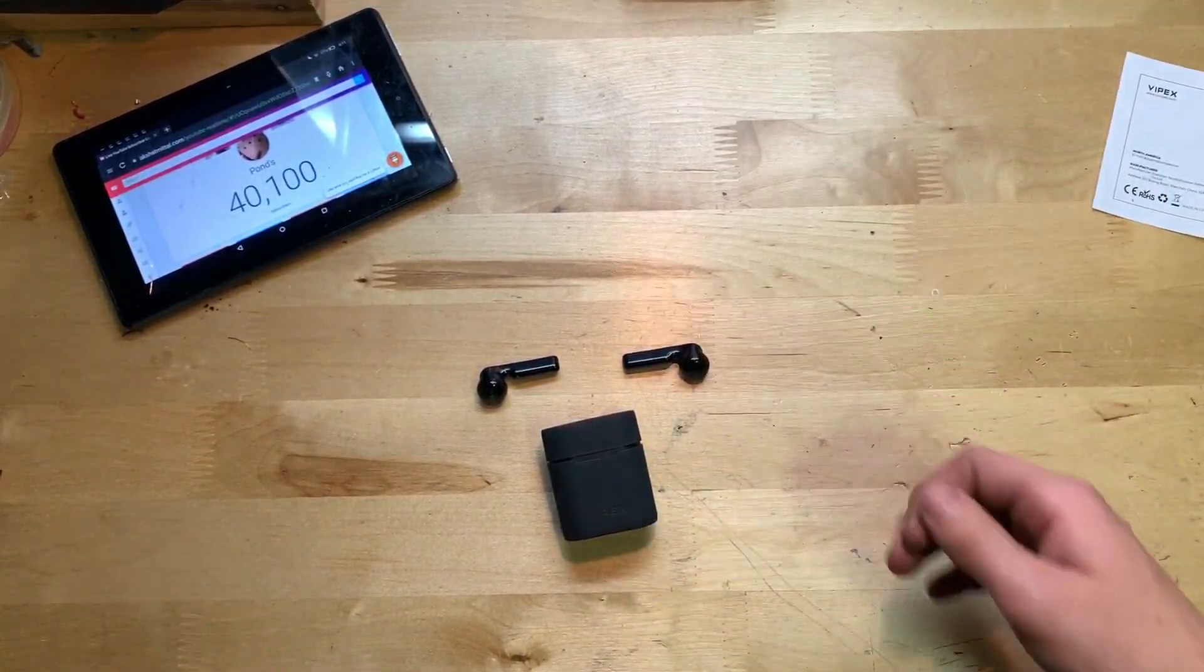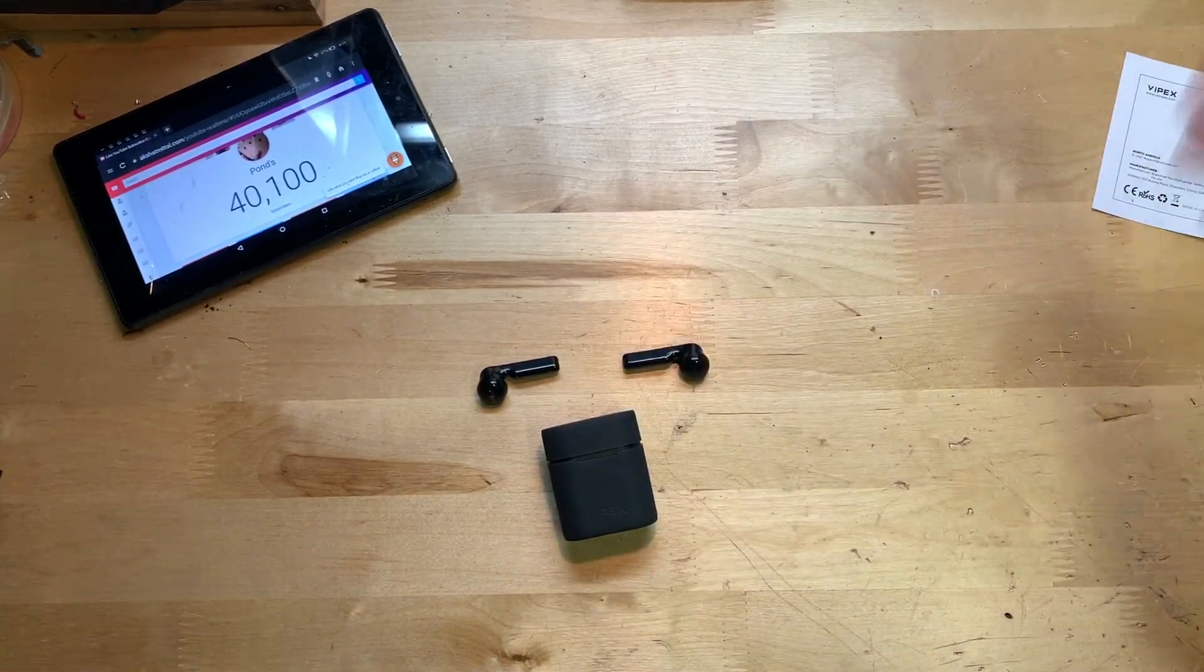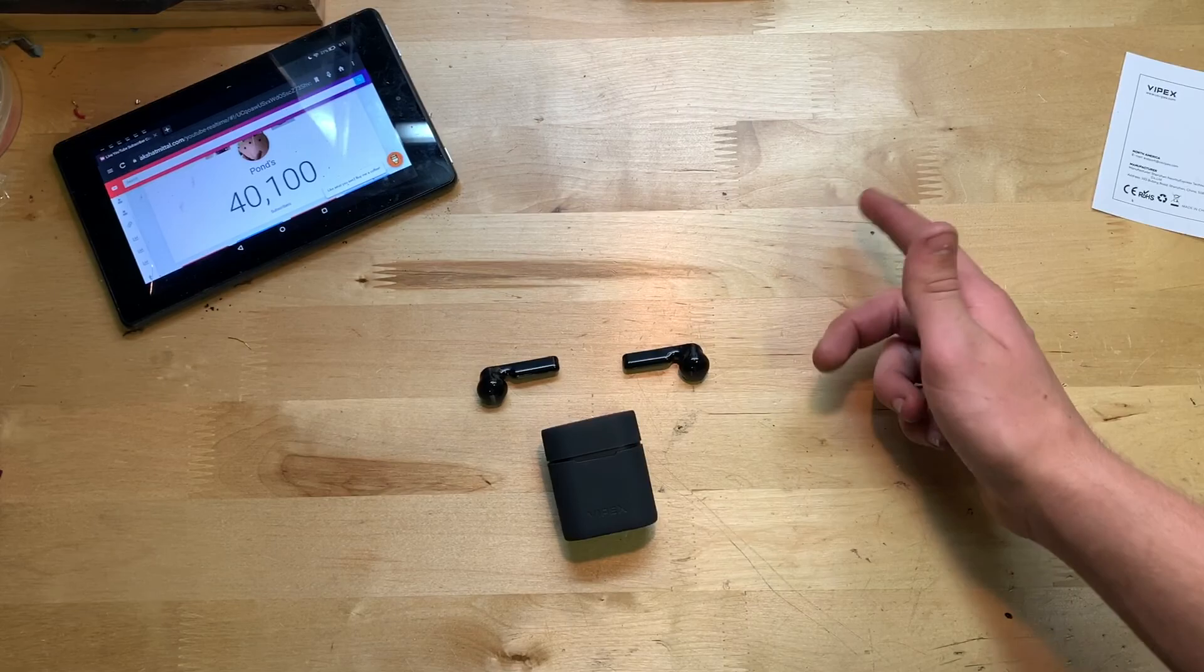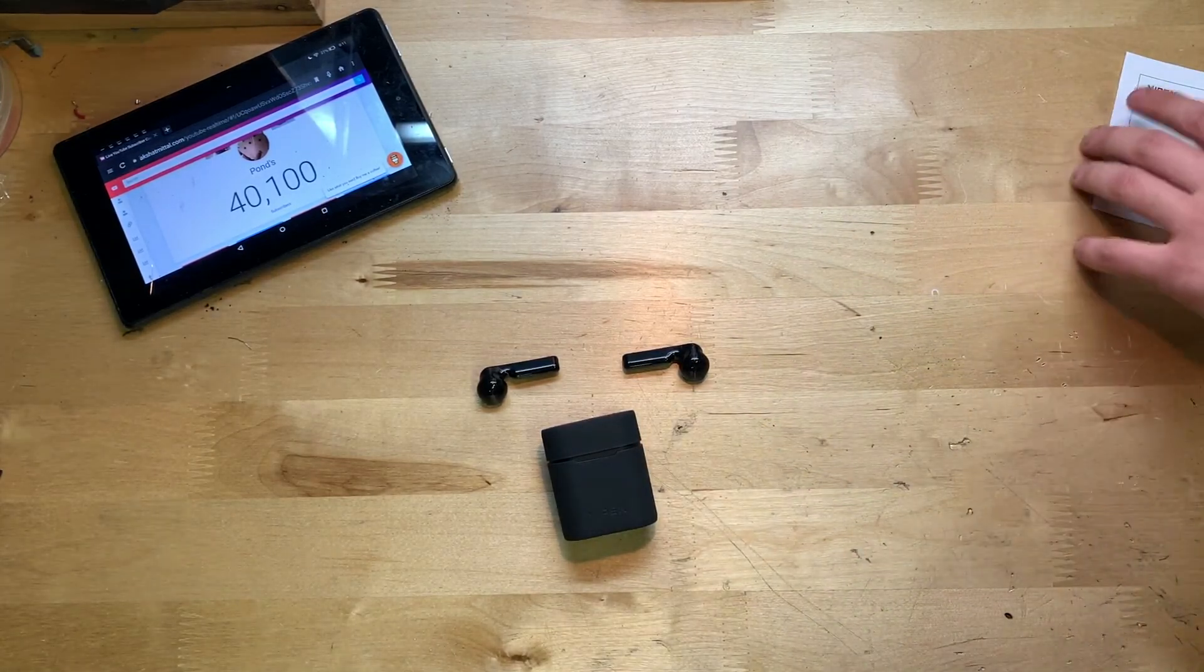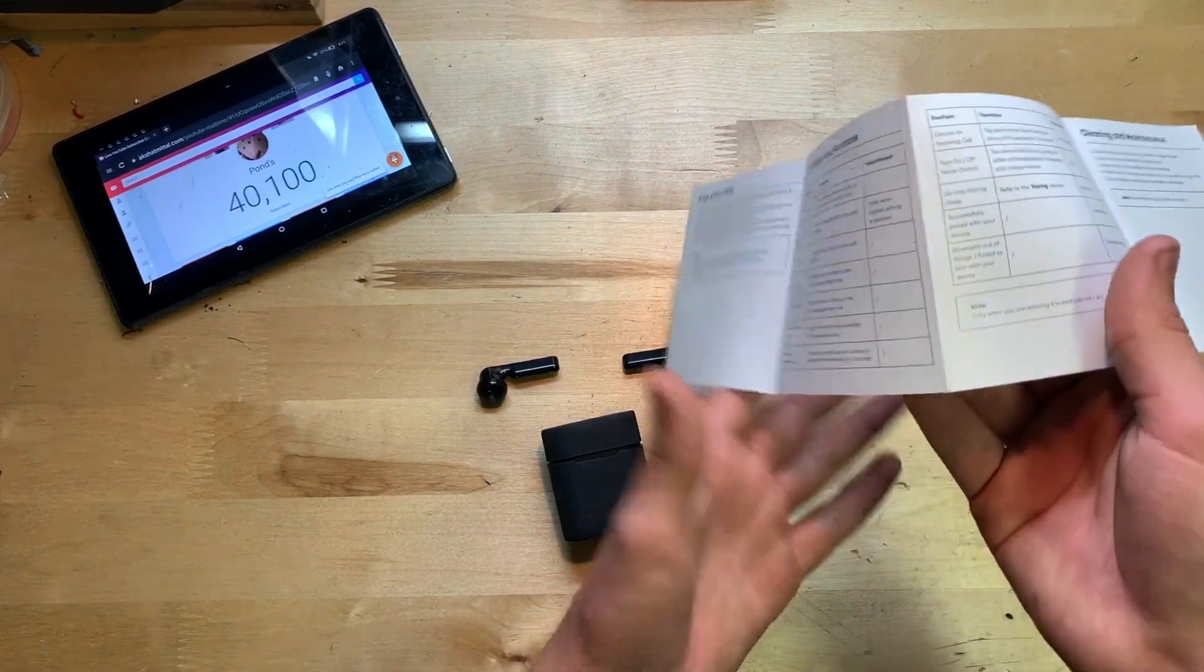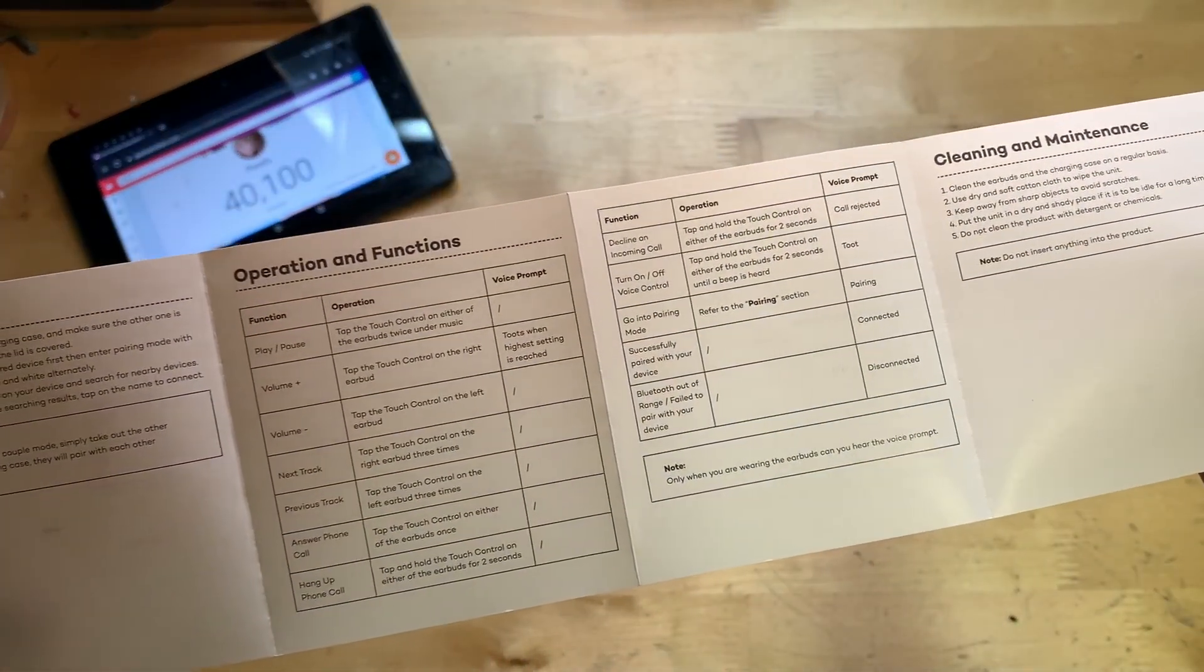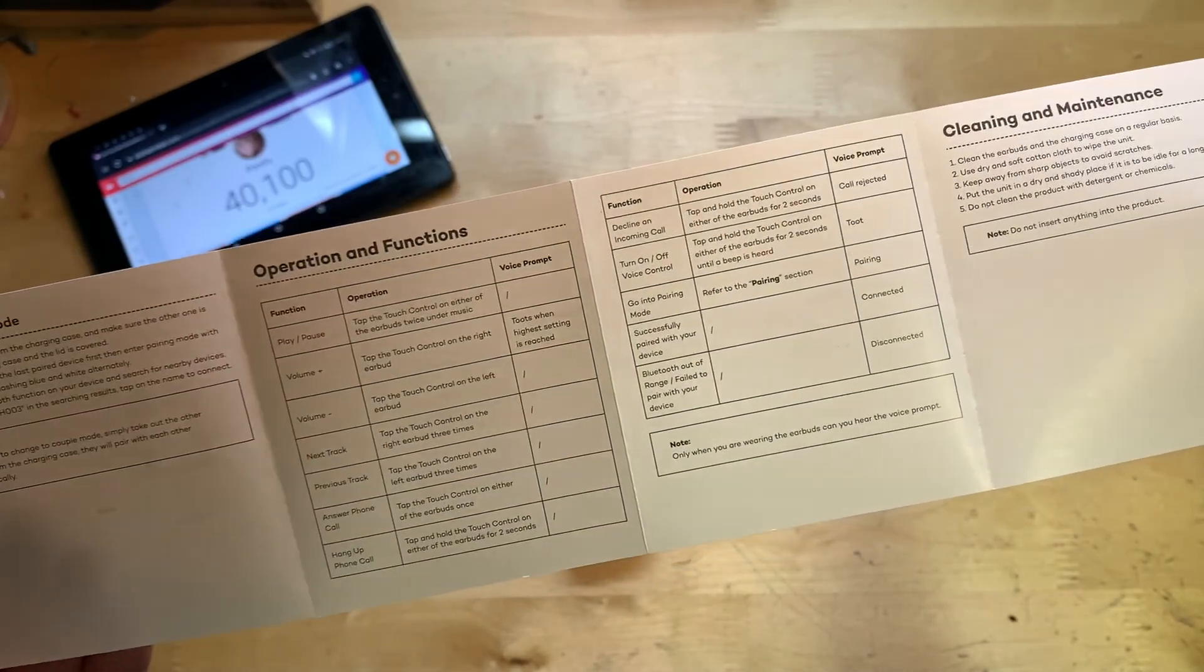It also has different functions. If you press on one side of the earbuds it'll play and pause and stuff. I'm actually going to show you that in the instruction manual and how to use it. If you want to look at any of these, go ahead and pause the video and you can see how to use it.